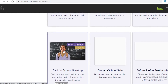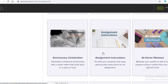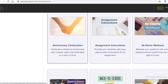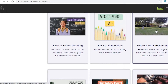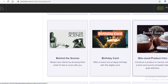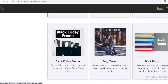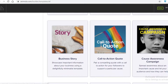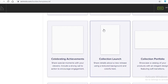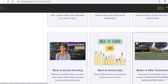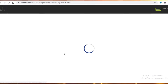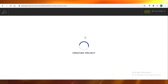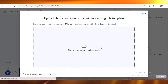There are a lot of template options — gym stuff, family-related themes, back to school, testimonials, bite-sized product intros, birthday cards, BTS, Black Friday promos, blog teasers, campaign awareness, and more. Let's say we're doing a bite-sized product intro — we'll choose this template and move on to the Animoto editor.